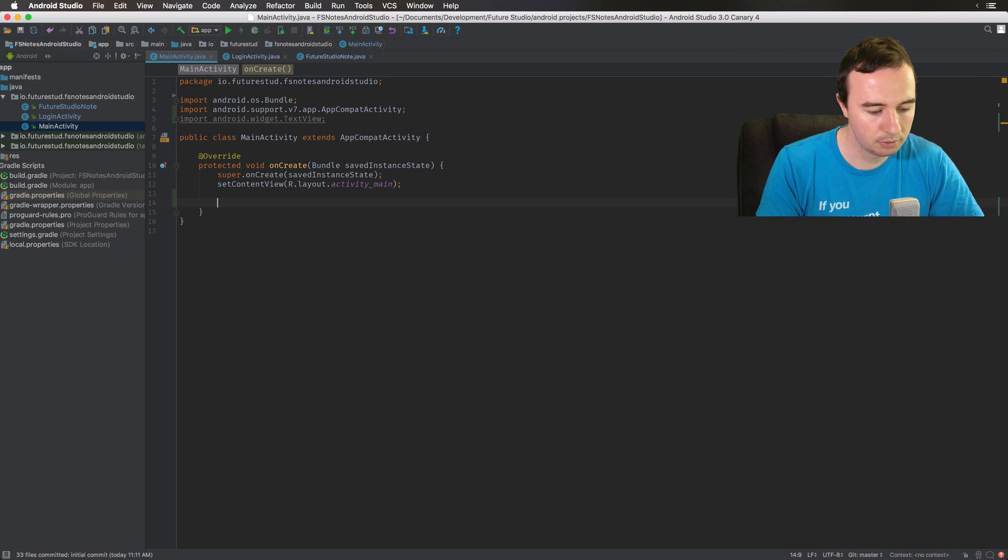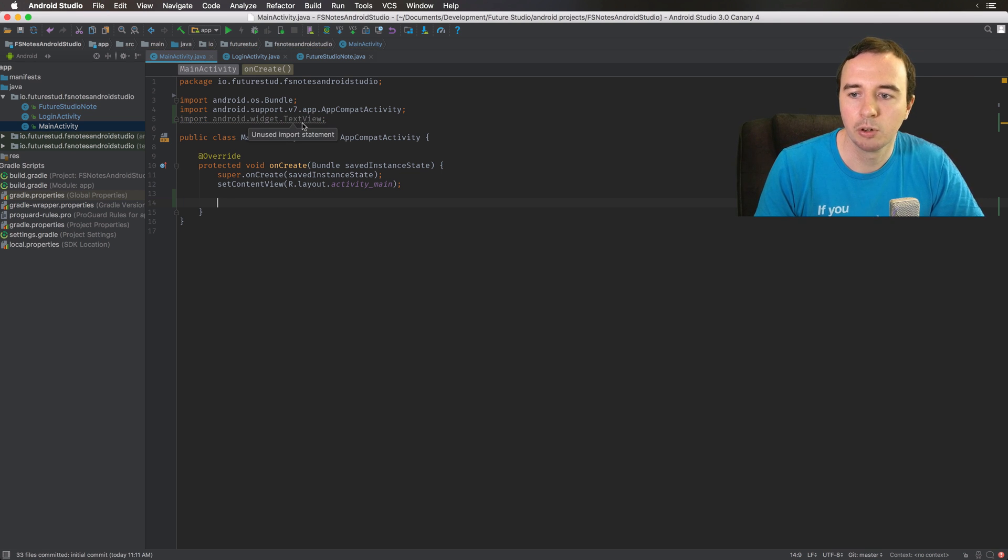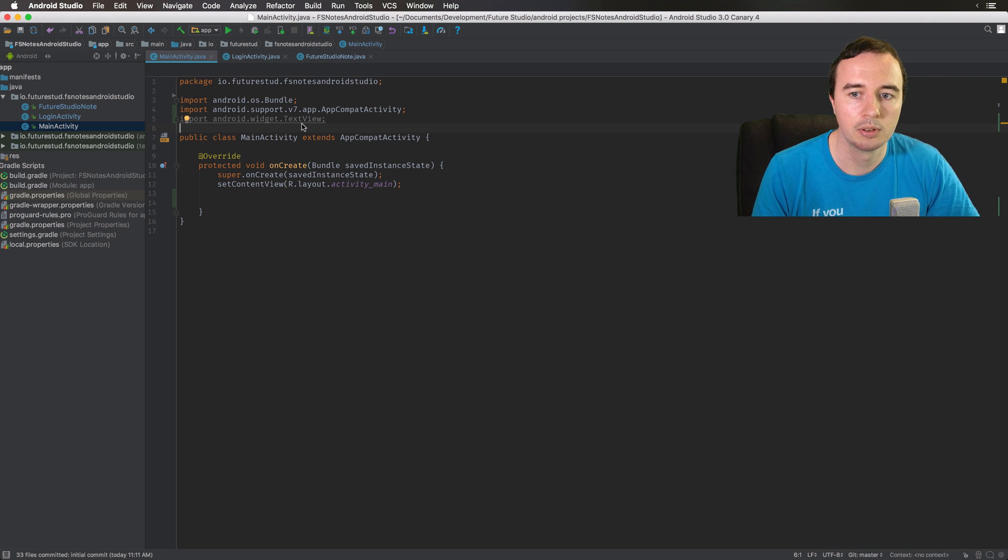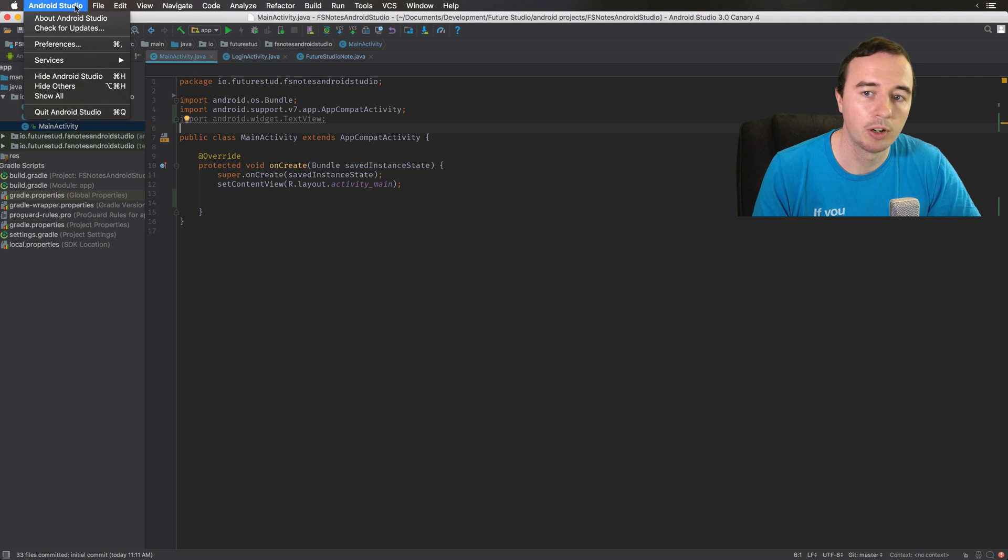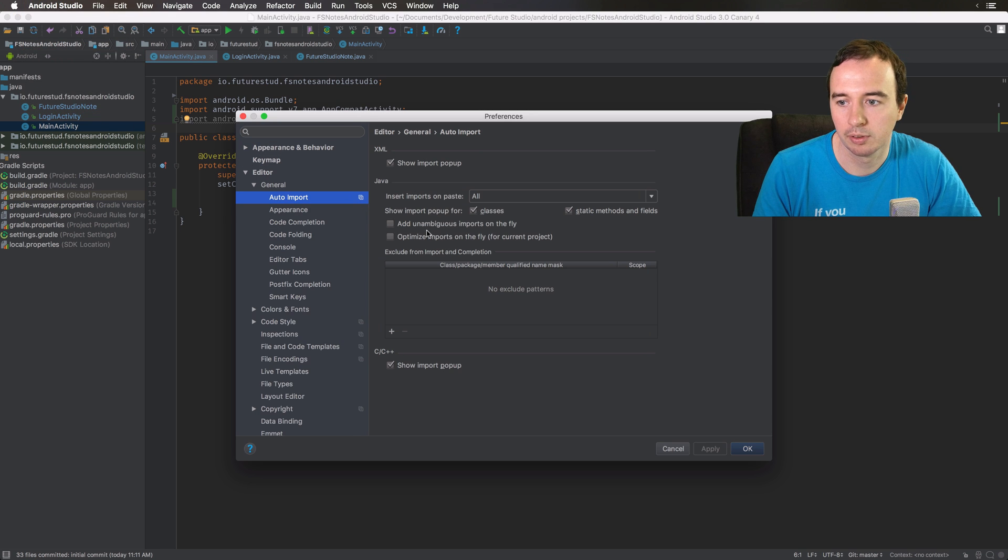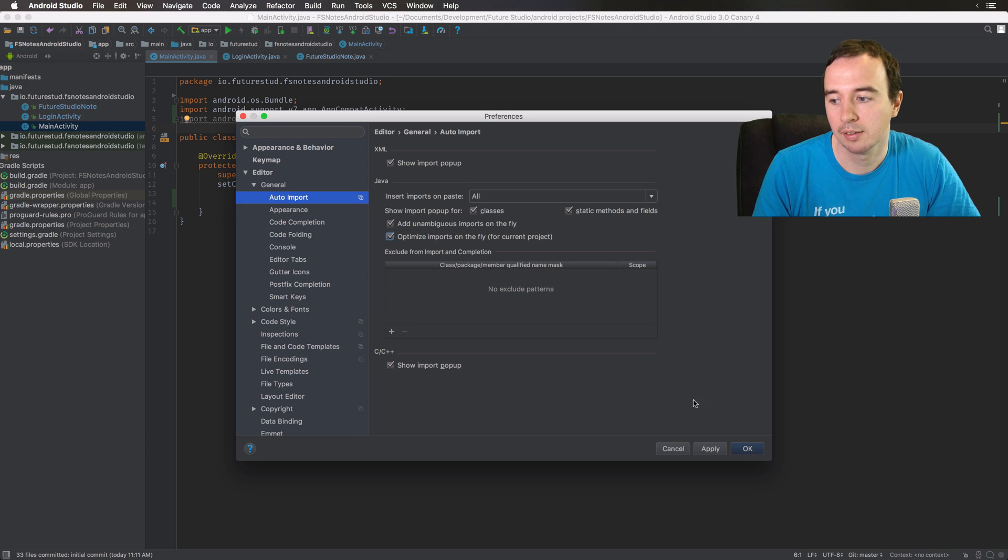Now when you delete this it will show you hey we have an import but it's not used. Now what I recommend is make sure to have these two options here that they're both checked.